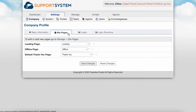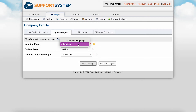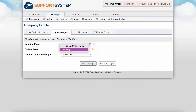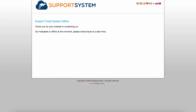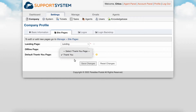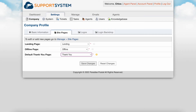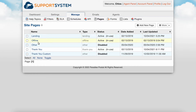The Site Pages tab is where you will set the default pages of your helpdesk. The landing page is the body of text displayed on the front page of your user portal. The offline page is displayed when your helpdesk is turned to offline, meaning the user portal will be disabled for use. The thank you page is displayed to the user directly after ticket creation and can include the ticket number as well as any other information of your choice. You can customize these pages by going to the Admin Panel, Manage tab, Pages.